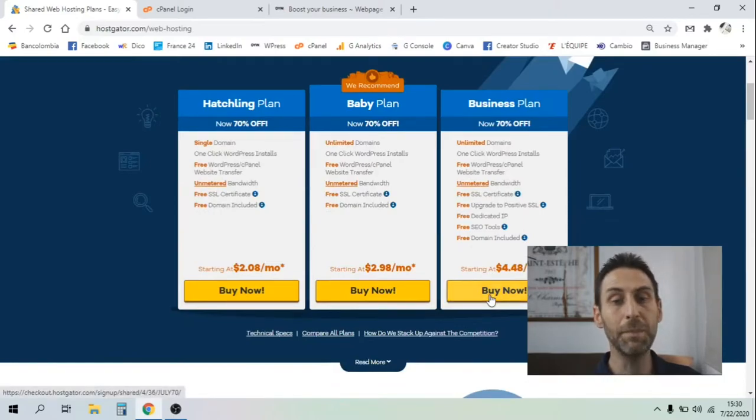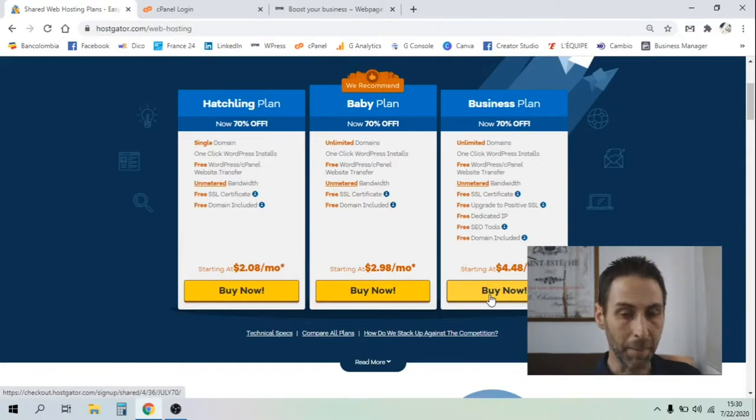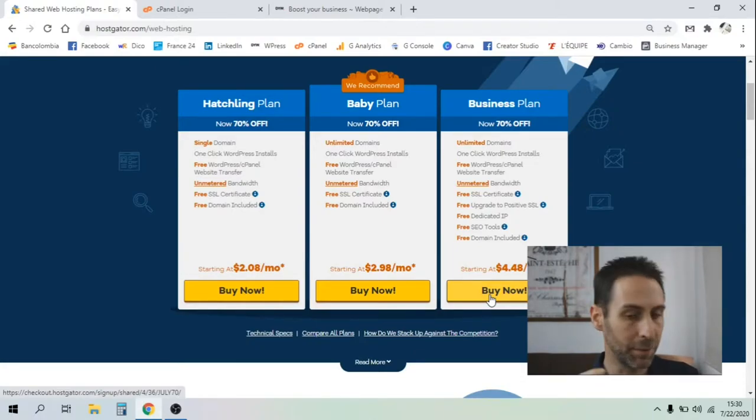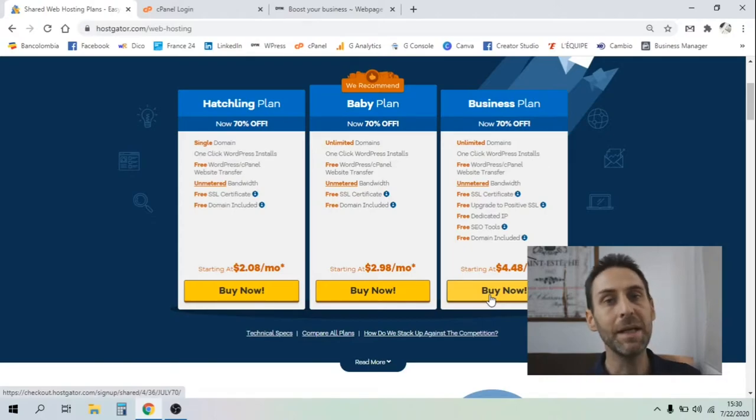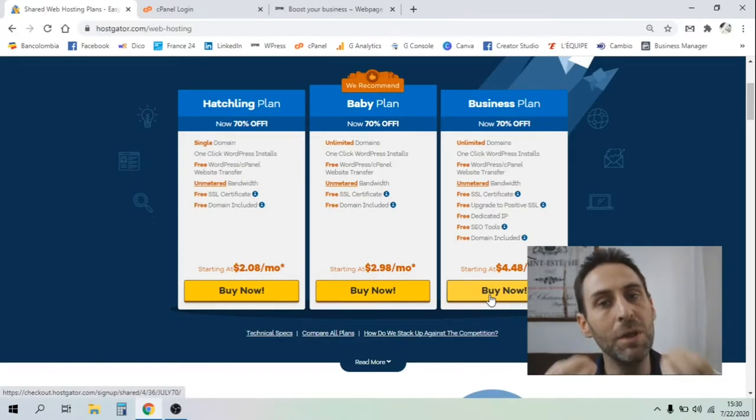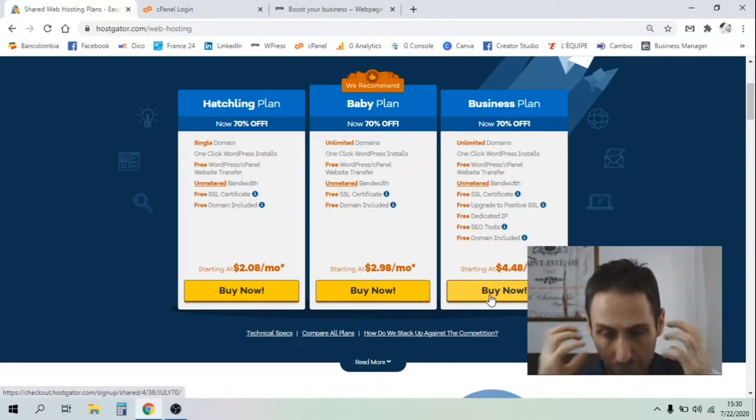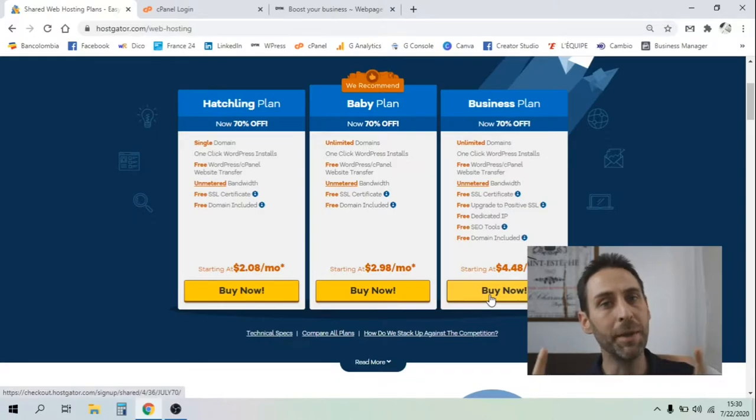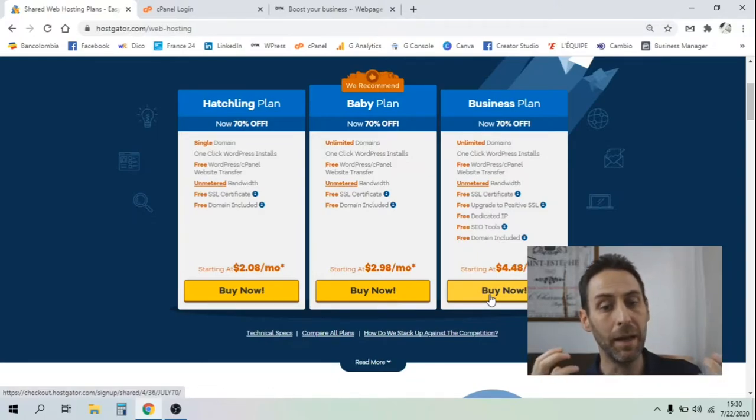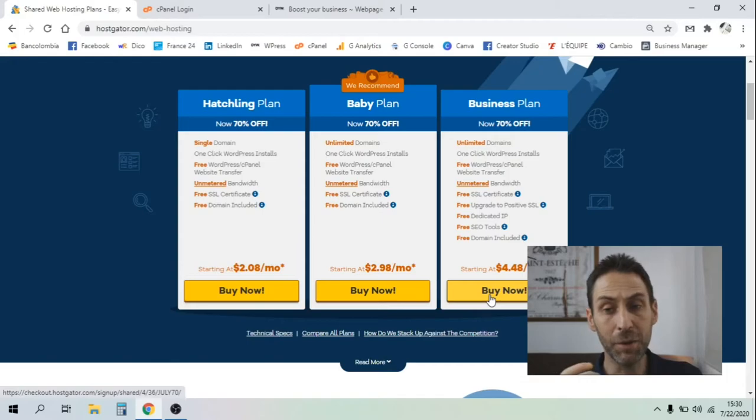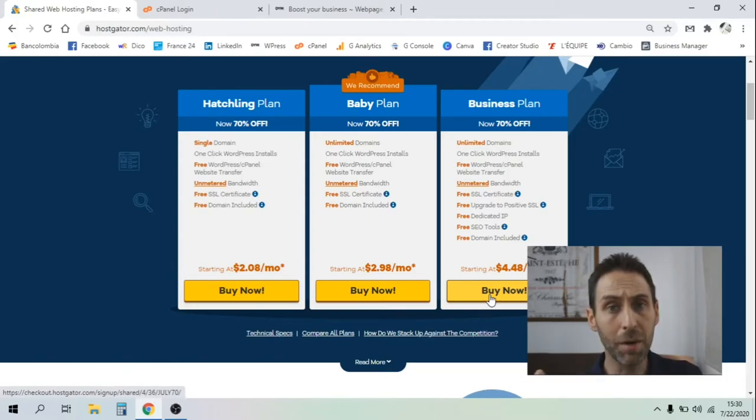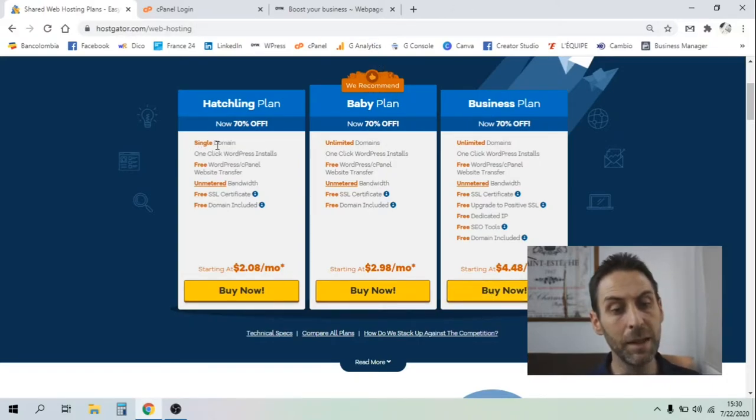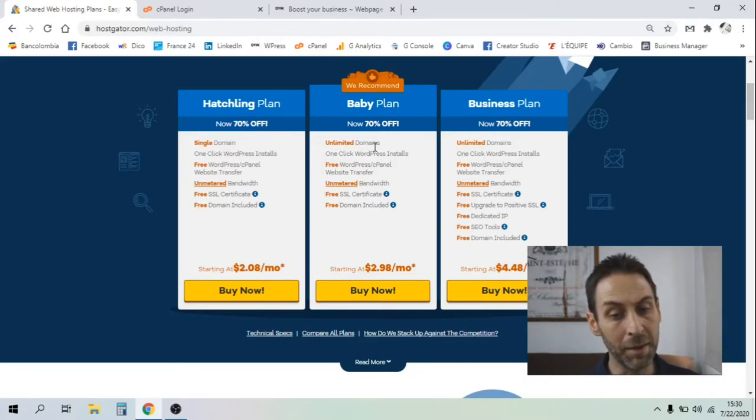Let's move on to the different plans. You've got three plans: the hatching plan, the baby plan, and the business plan. What's the difference between these three plans? The hatching plan is really good. Everything depends on what you need. If you just want one website, one domain name, go for it. If you consider having different blogs or a main website, go for the baby plan. The difference is you just have a single domain name for the hatching plan, and for the baby plan you've got unlimited domains.